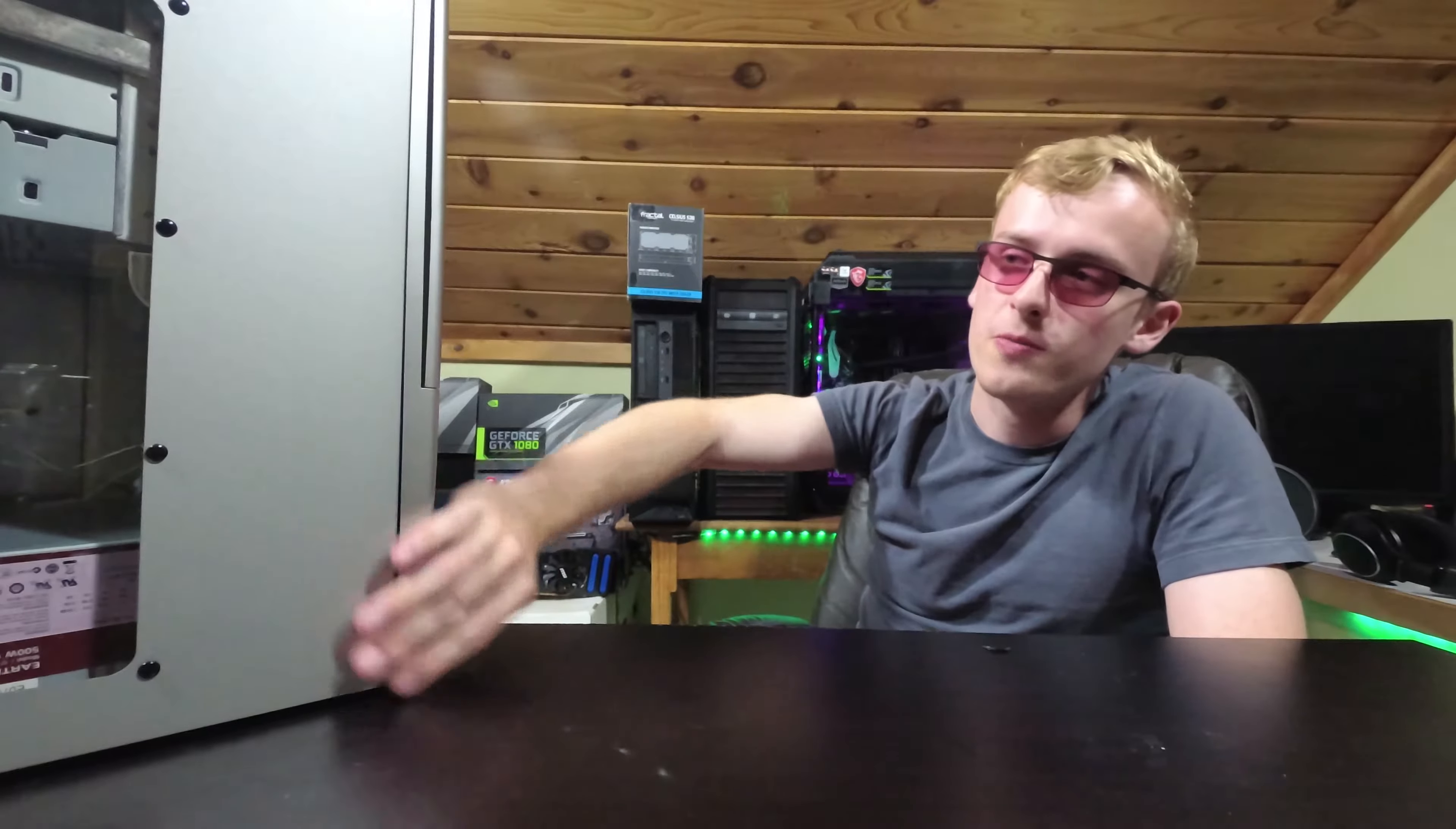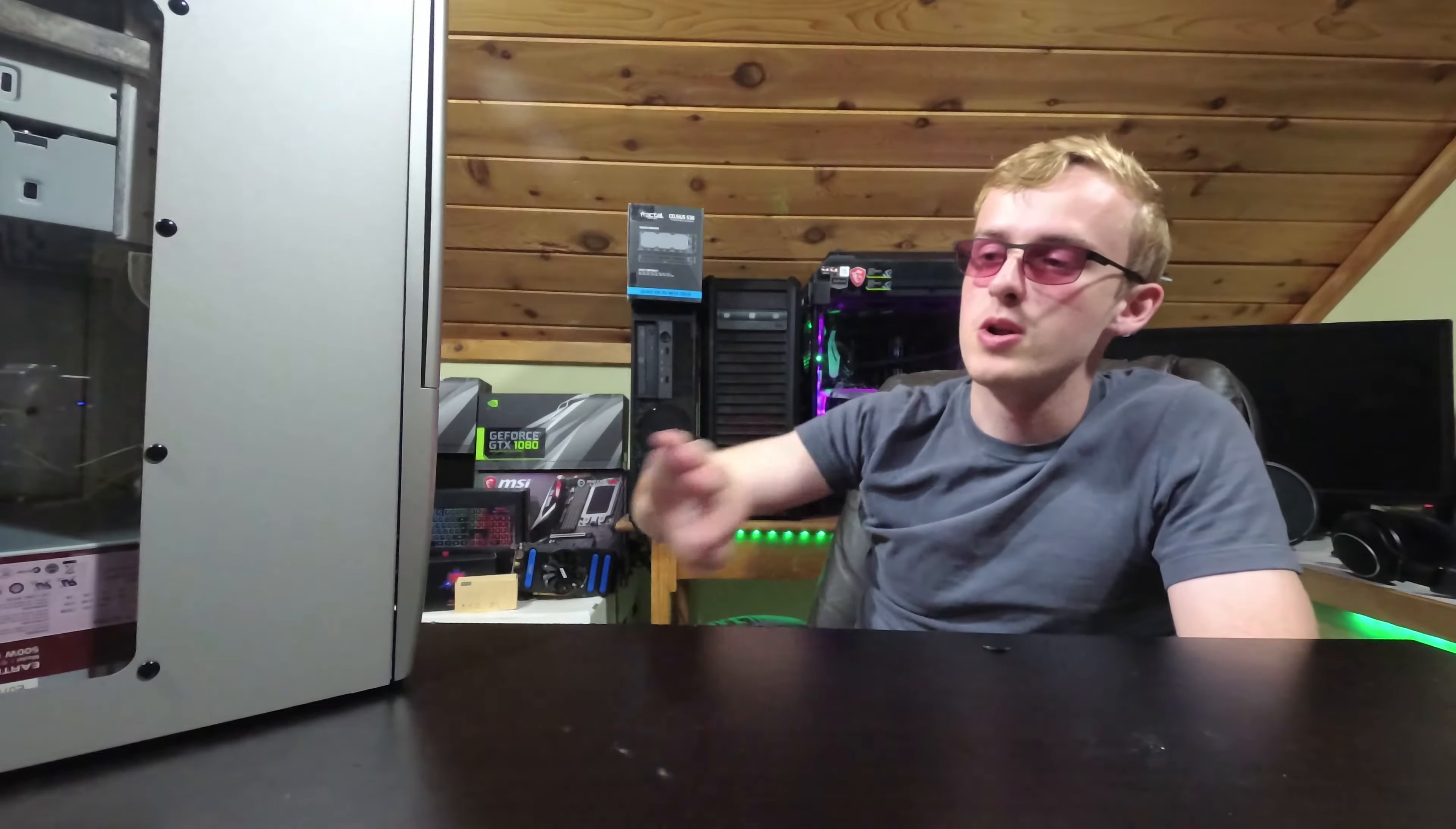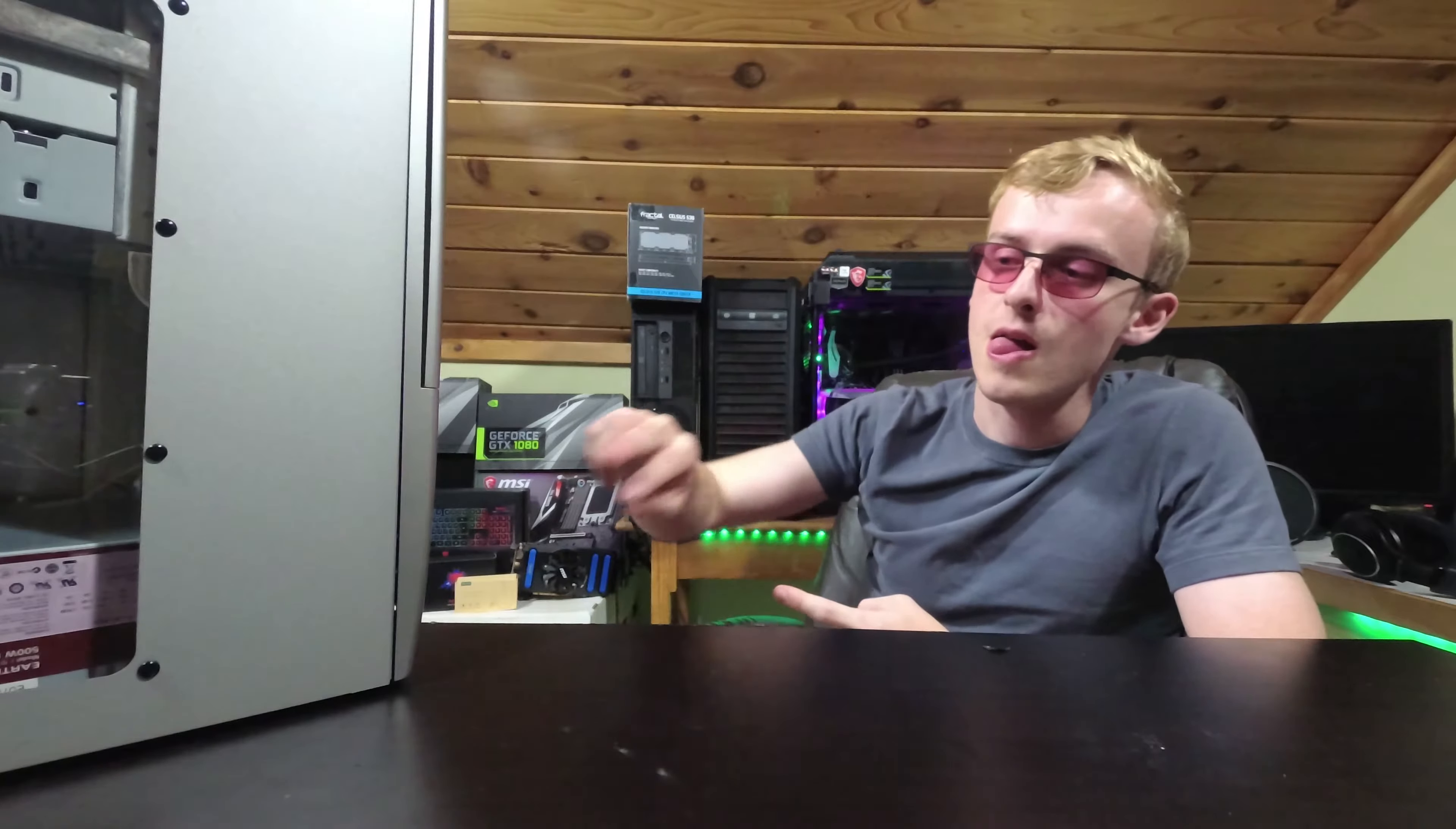Now, in order to redo this whole case, it would probably cost me less than five bucks, so you're pretty much paying for a five buck case. And arguably if someone's in a budget computer situation, which I might actually be redoing this case and giving it to somebody for a budget computer that I'm working on currently,